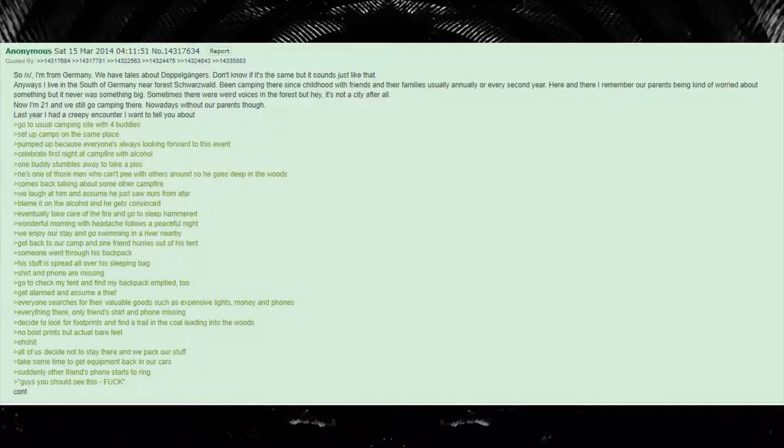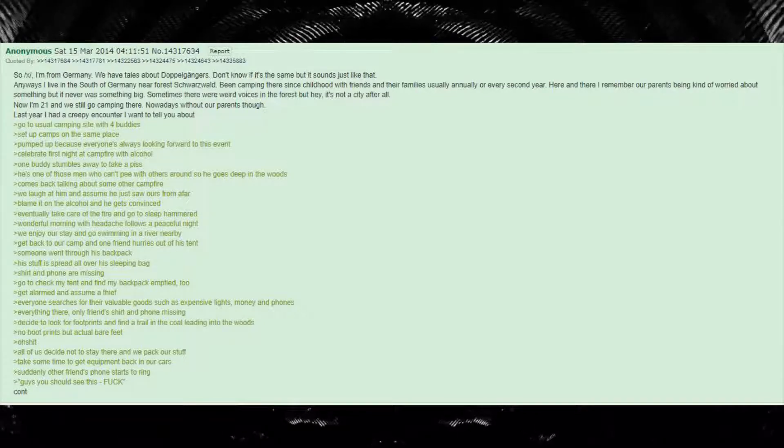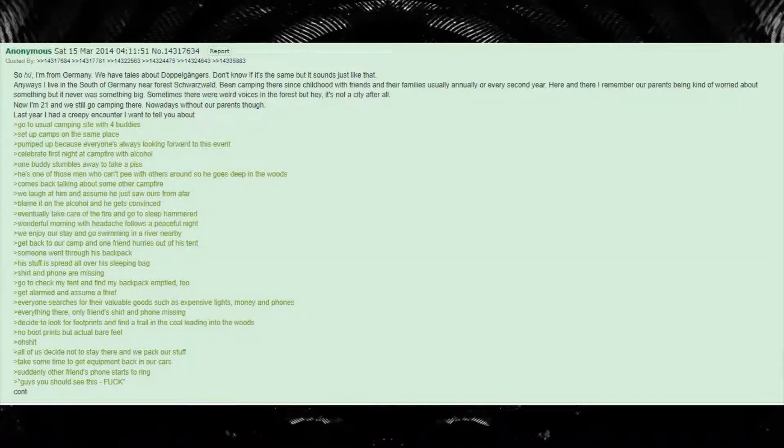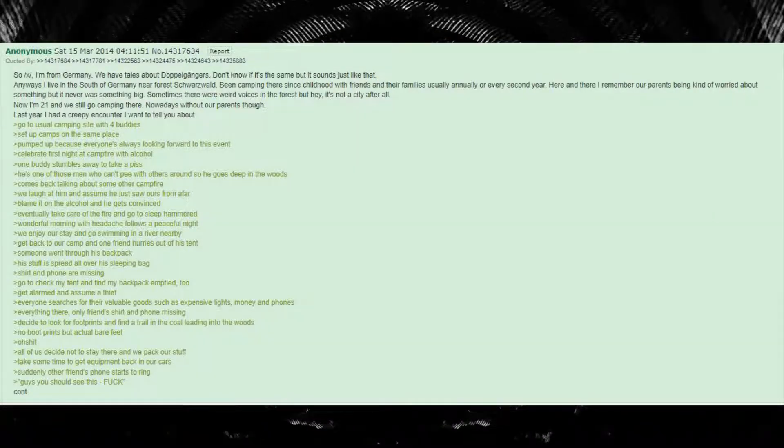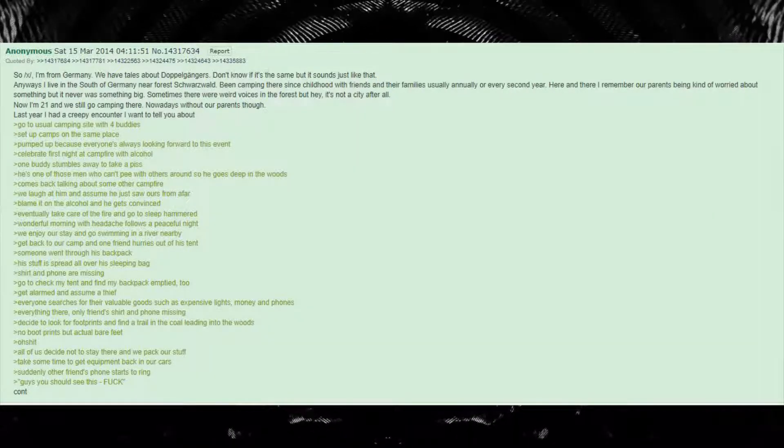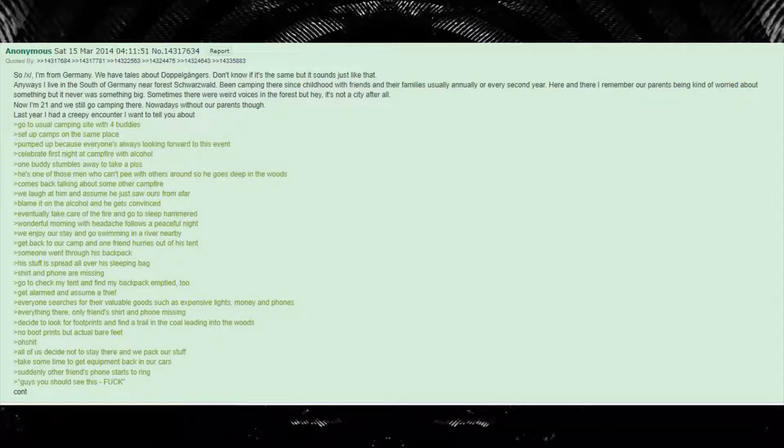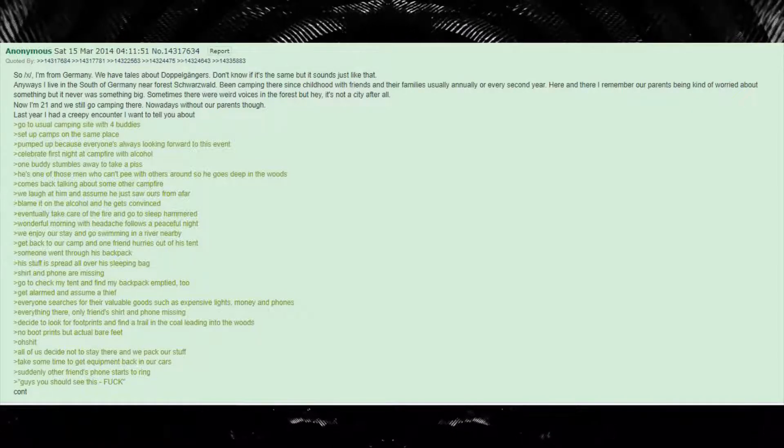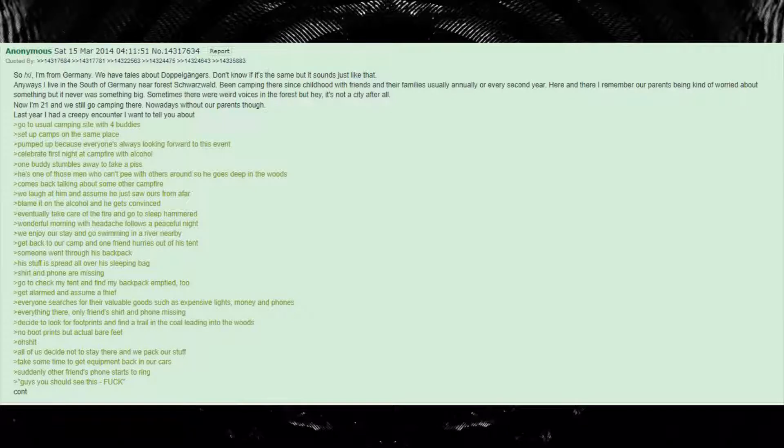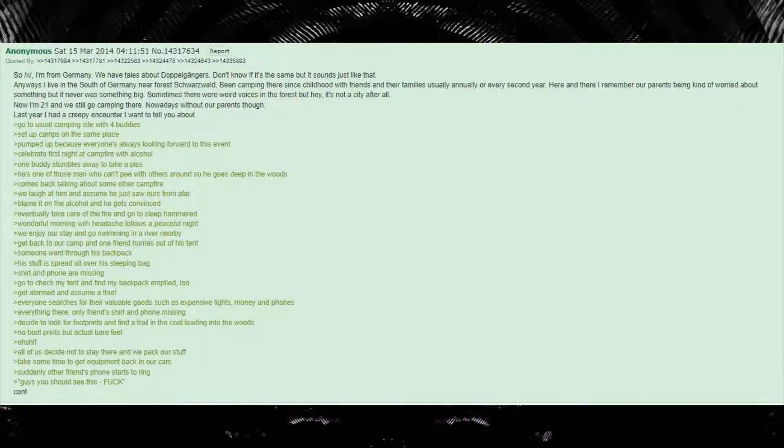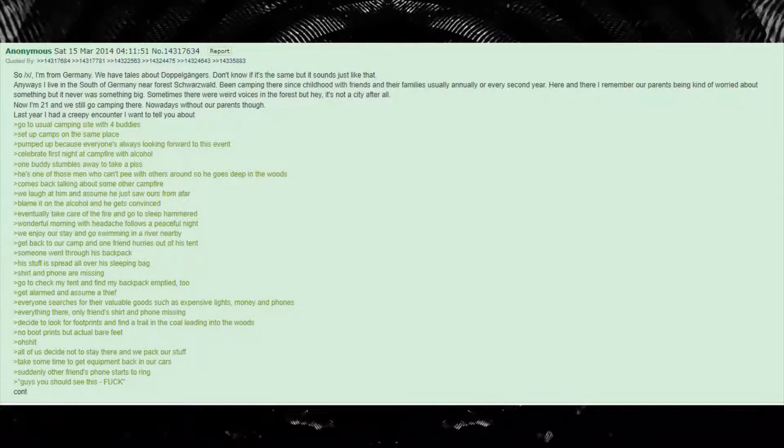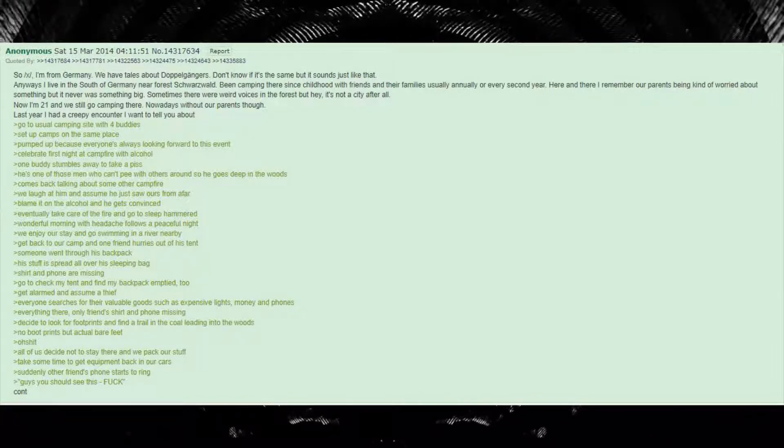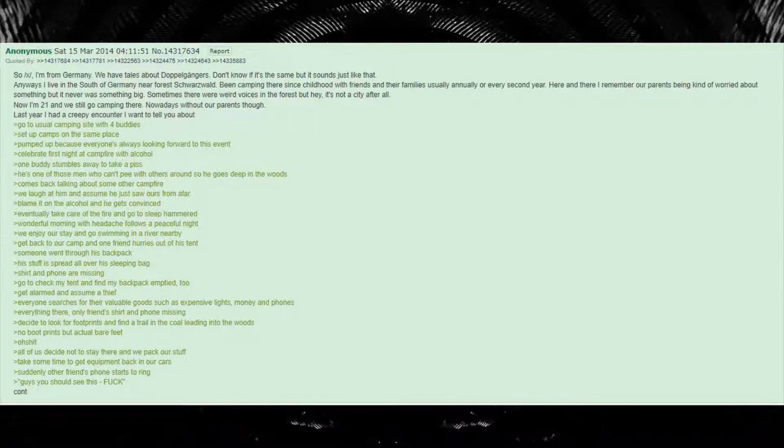Get alarmed and assume a thief. Everyone searches for their valuable goods such as expensive lights, money and phones. Everything there, only friend's shirt and phone missing. Decide to look for footprints and find a trail in the coal leading into the woods. No boot prints but actual bare feet. Oh shit! All of us decide not to stay there and we pack our stuff.